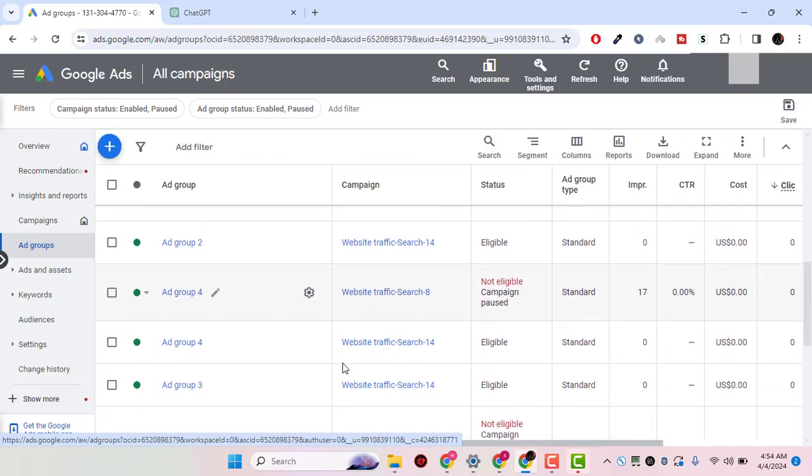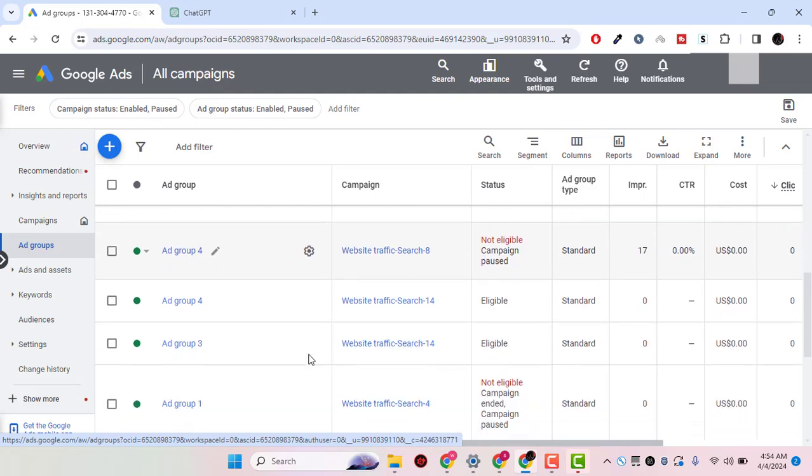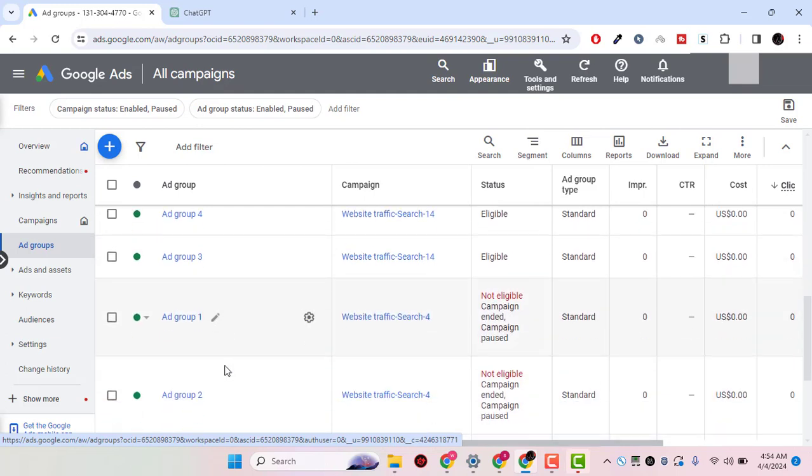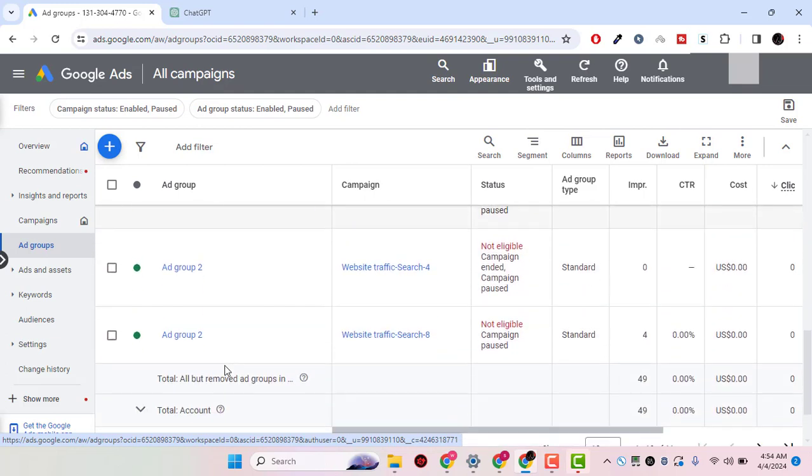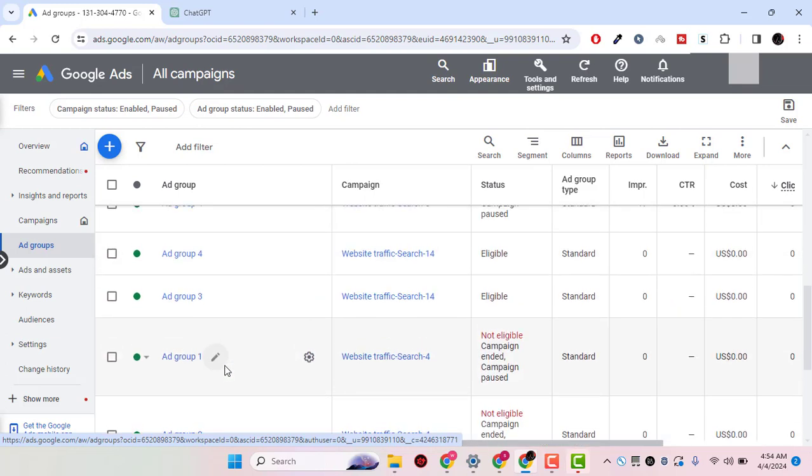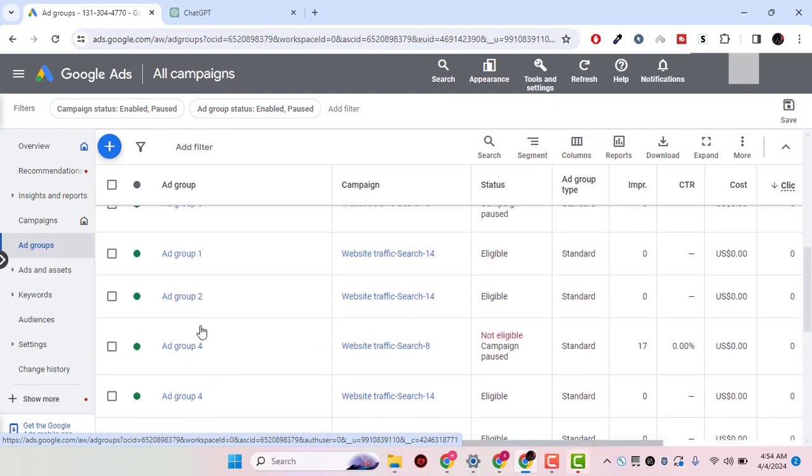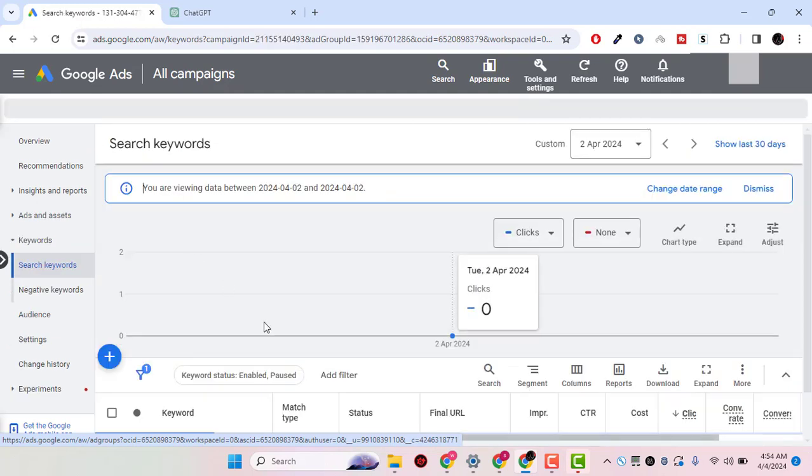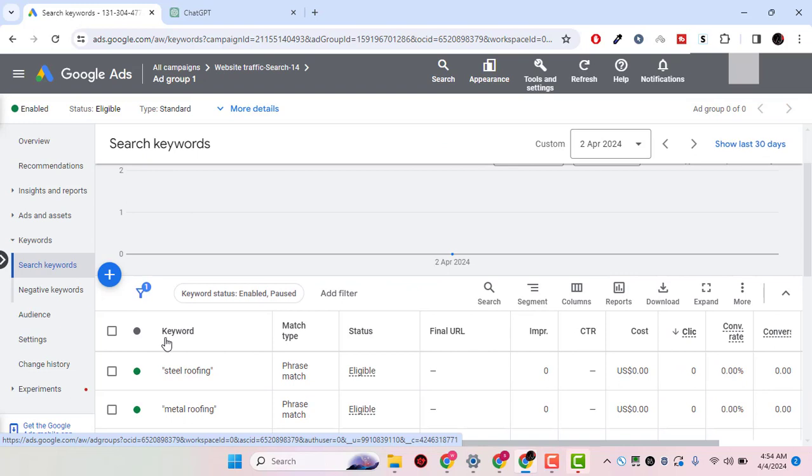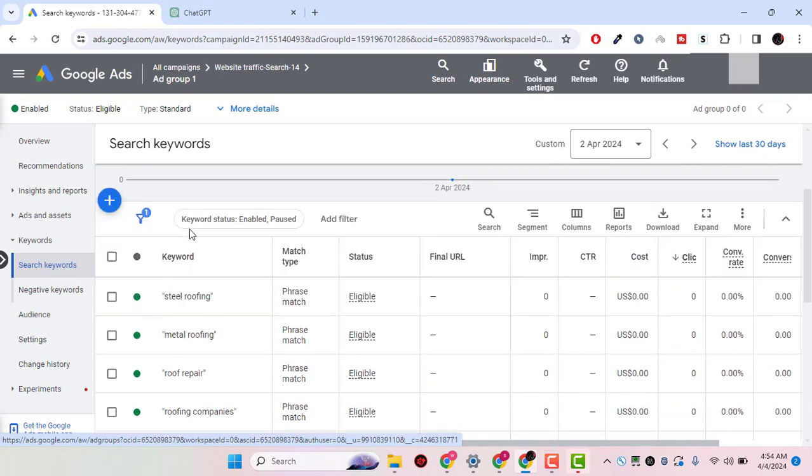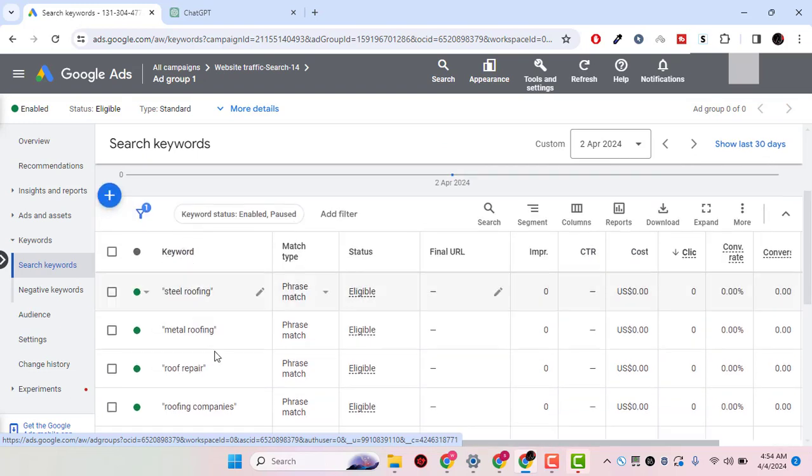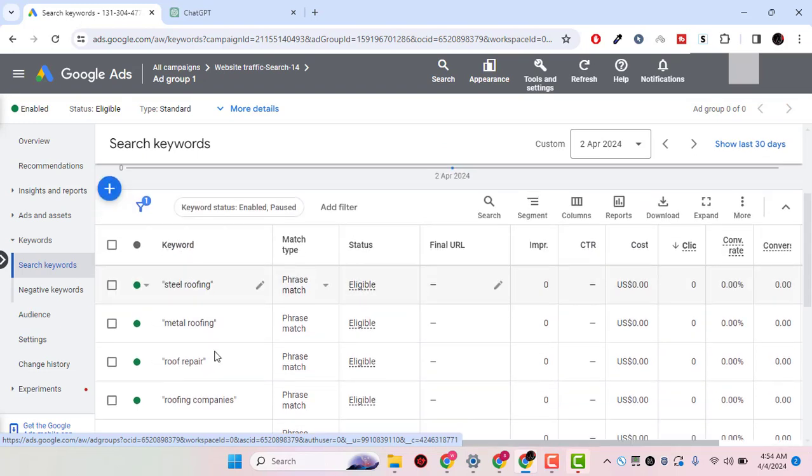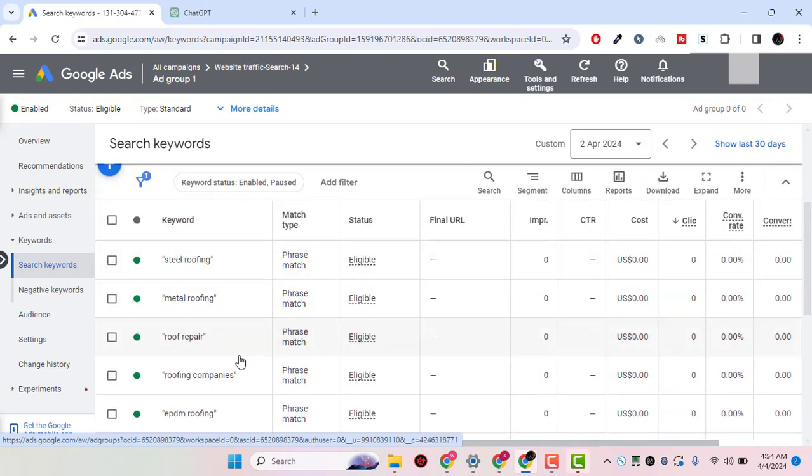In this scenario, we have a few ad groups right here. What I will do is simply click on the ad group and look for the keywords. These are the keywords: steel roofing, metal roofing, roof repair, roofing companies.